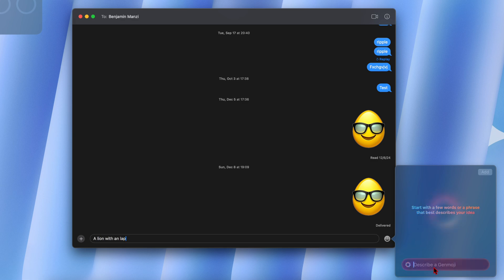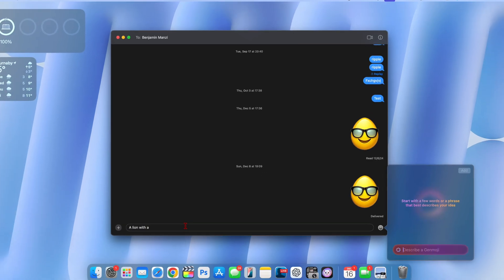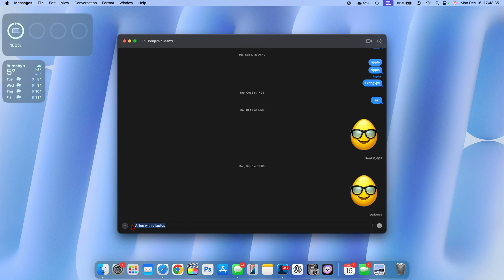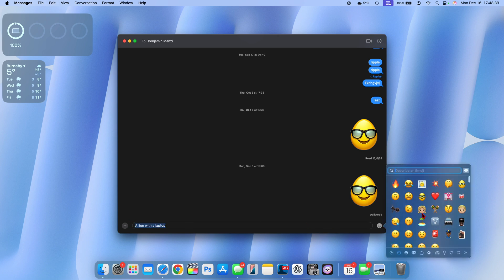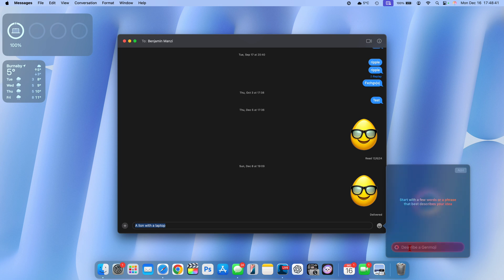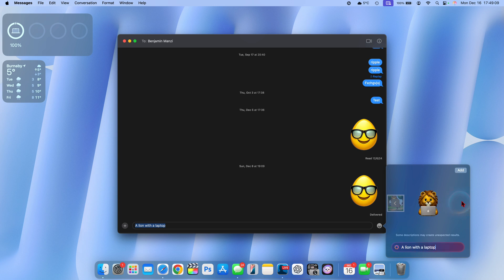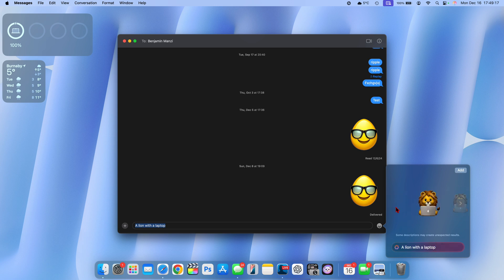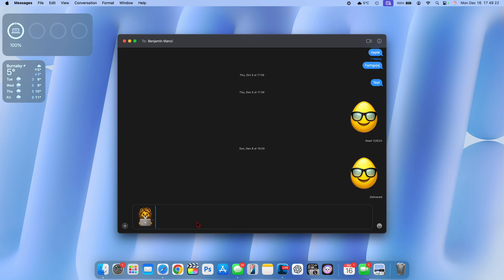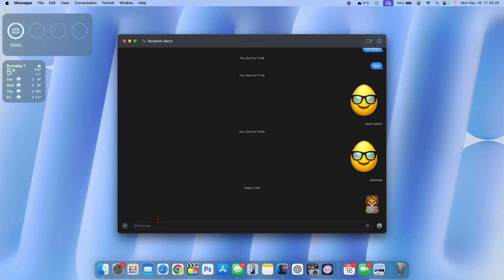If I click continue, it says start with a few words or a phrase that best describes your idea. There seems to be a bug - no matter what I do, when I click on this describe a Genmoji field, it automatically starts to type. Maybe if I just copy this by pressing Command+C and then go to the Genmoji field, click here again, and press paste, it now shows up. If I click enter or return, it doesn't actually allow me to do that. It has a bit of a delay, and now you can see what it has created. I can go through the many various options that it's generated.